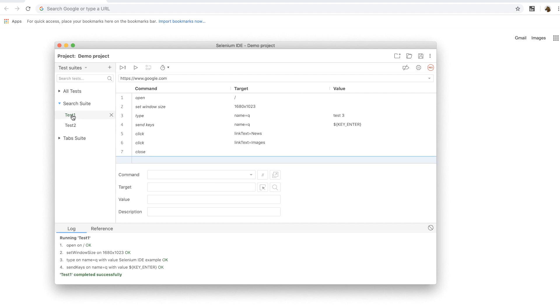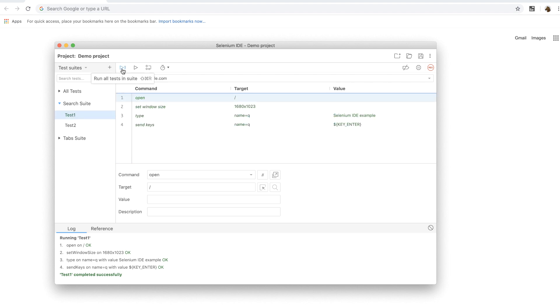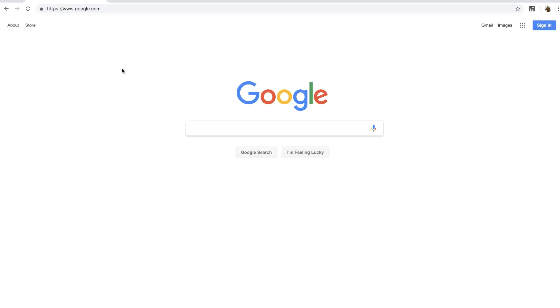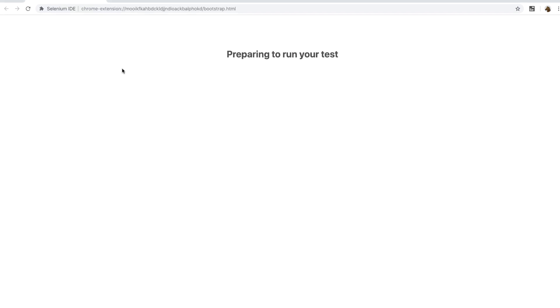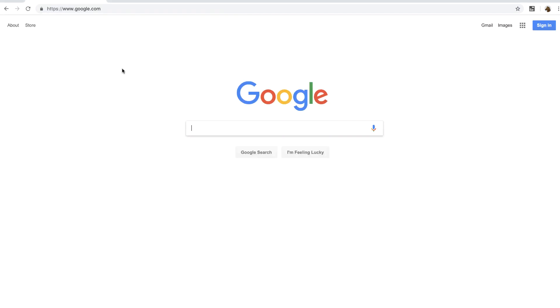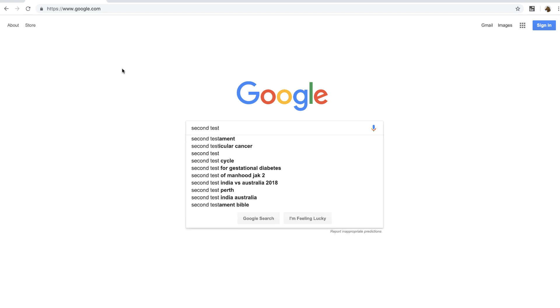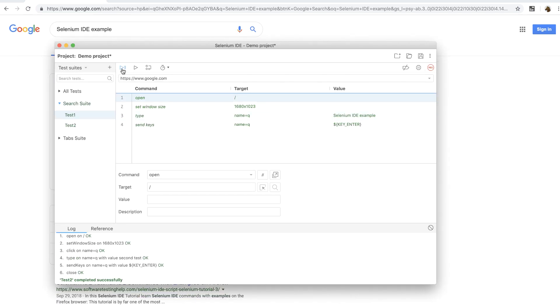Now let me run all the tests in this test suite. To do that, simply select one of the tests in the test suite and then click on the run all the tests in test suites button. It will now run both the tests and then show you the results of both the tests. Here both tests are in green which means both tests have passed.